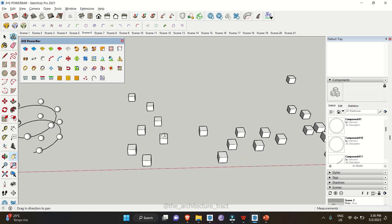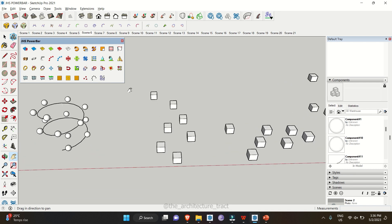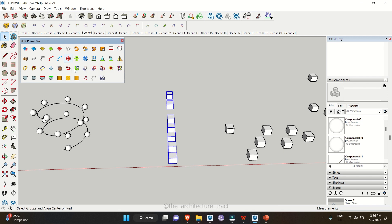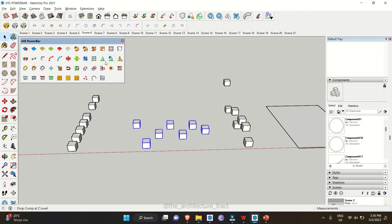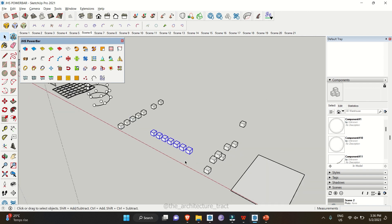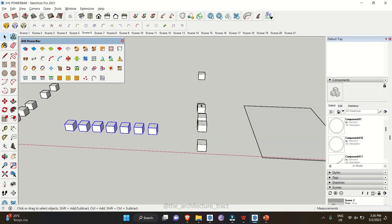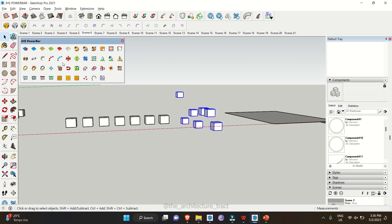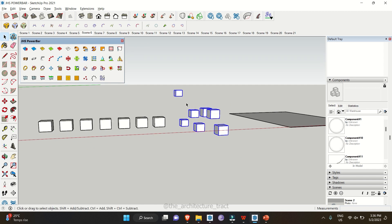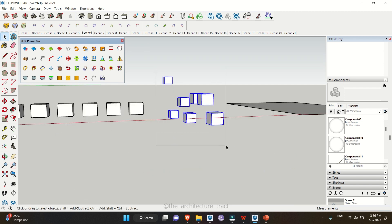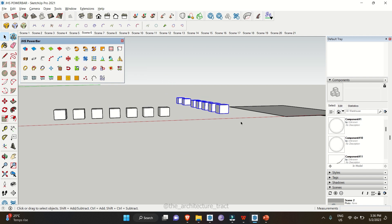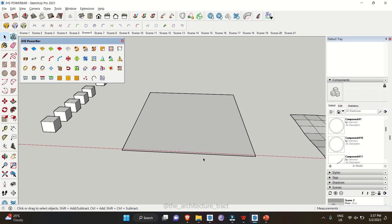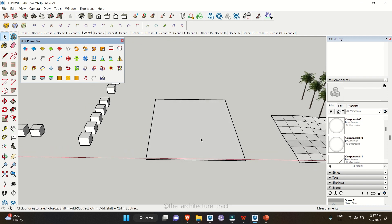Another tool helps you align objects along different axes. You can align objects along the red direction, the green direction, or the blue axis. Select your objects and click the blue axis option; it will align them accordingly.